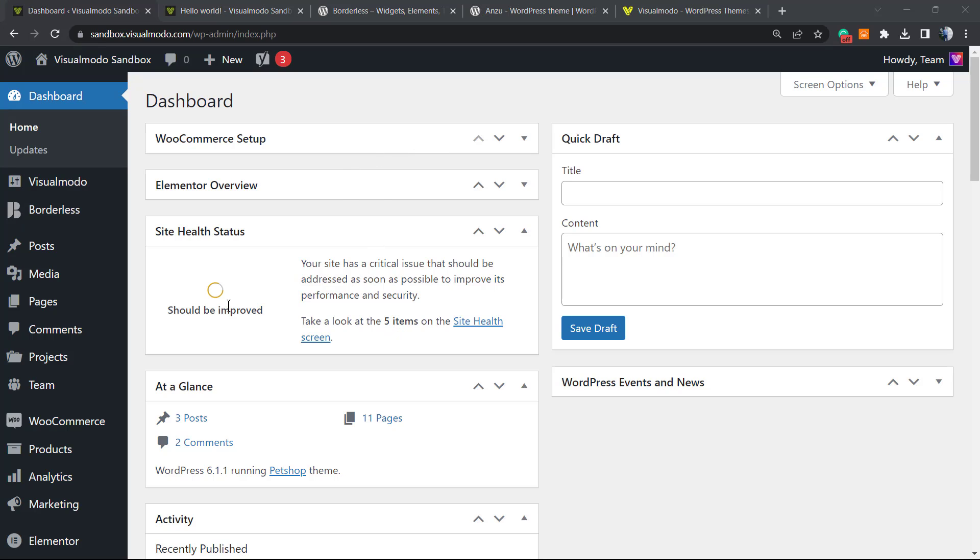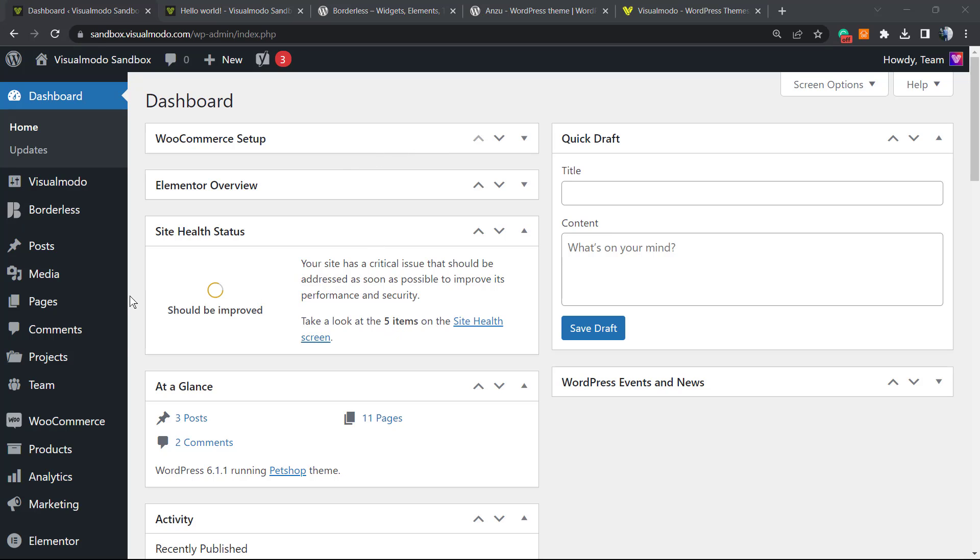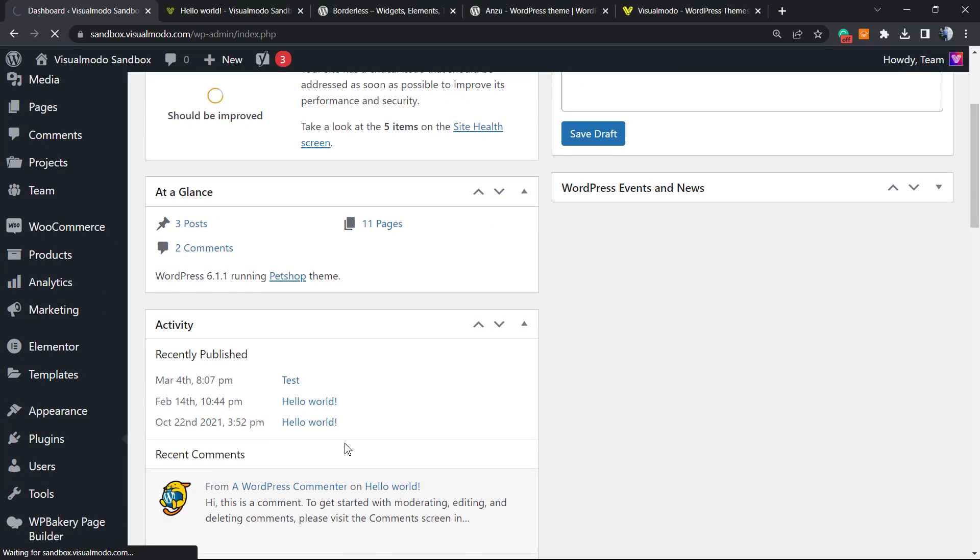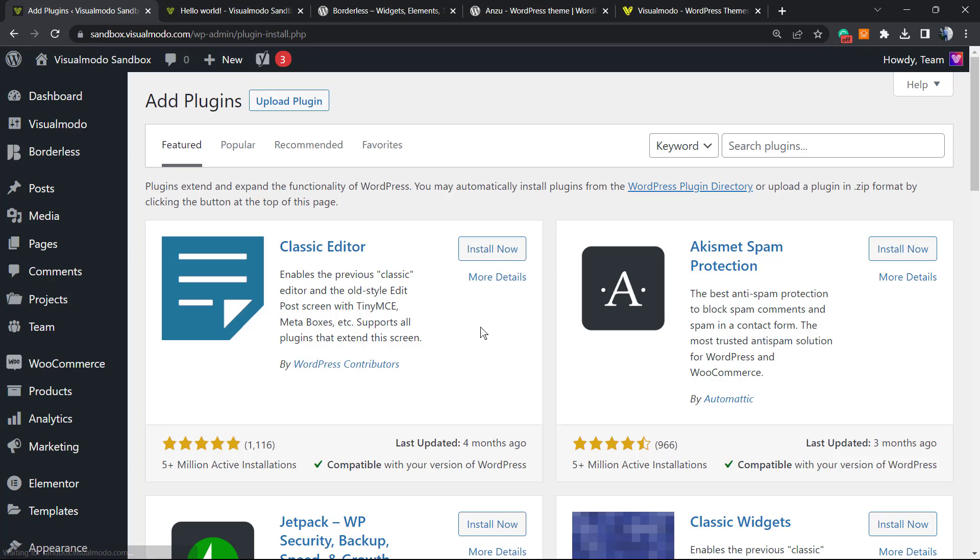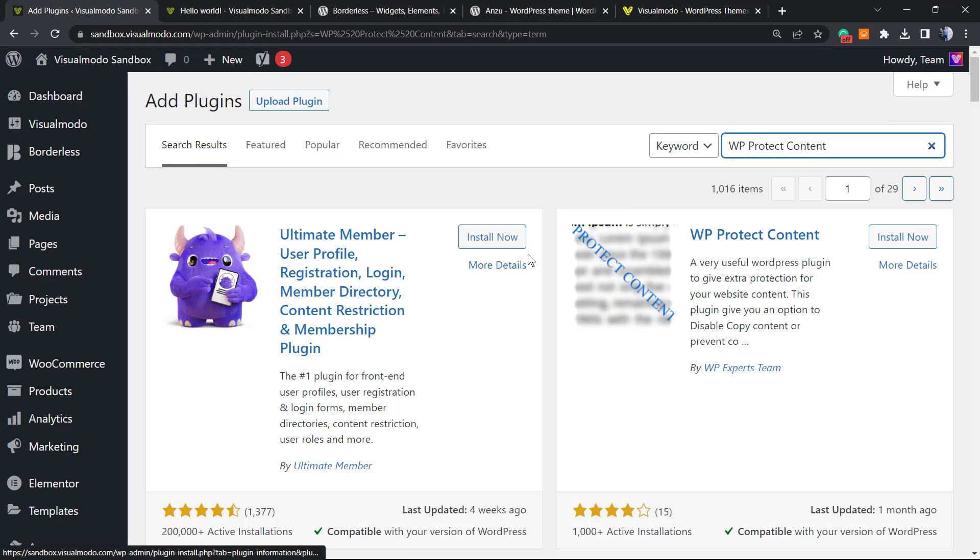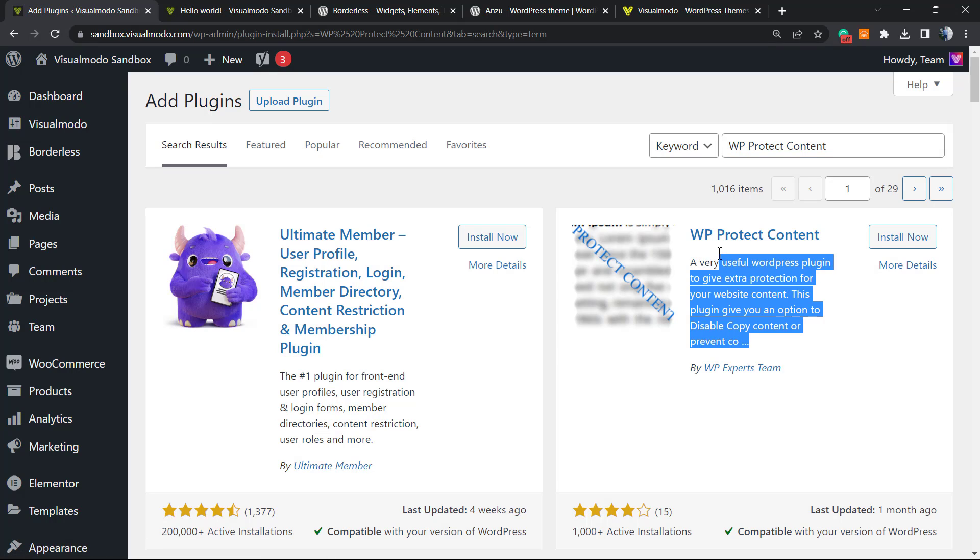So let's get this started. Go to our WordPress dashboard, review the left sidebar of menus, hold your mouse over Plugins and click on Add New. In the upper right corner, you're gonna see a field called keyword and search plugins. Click on it and type WP Protect Content.